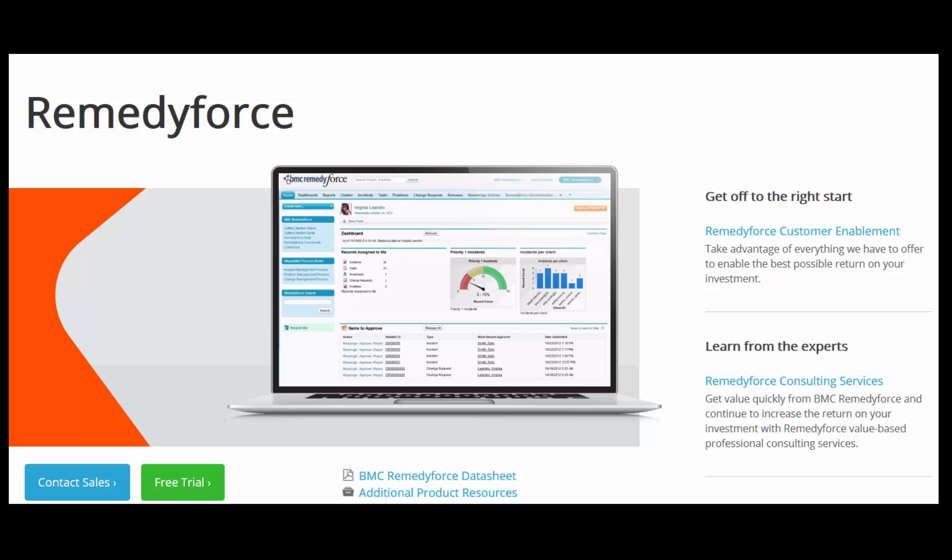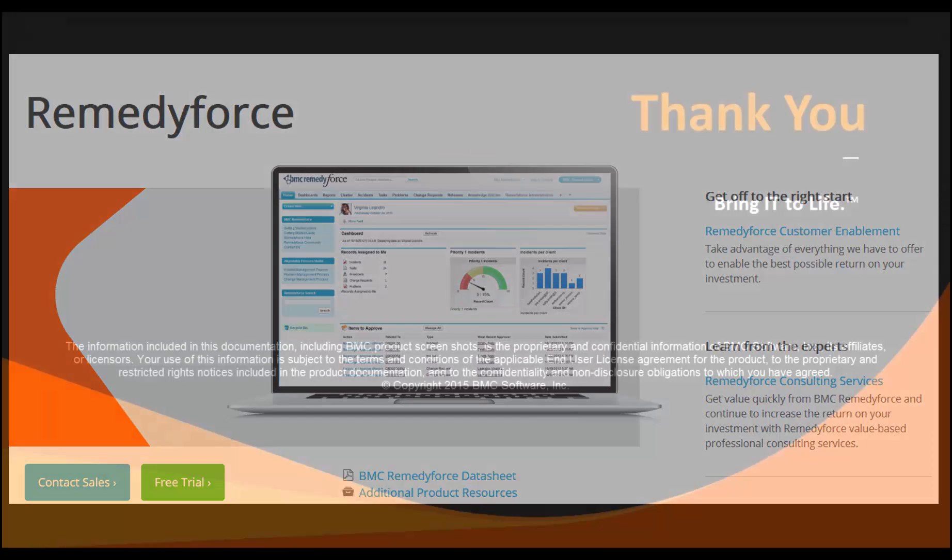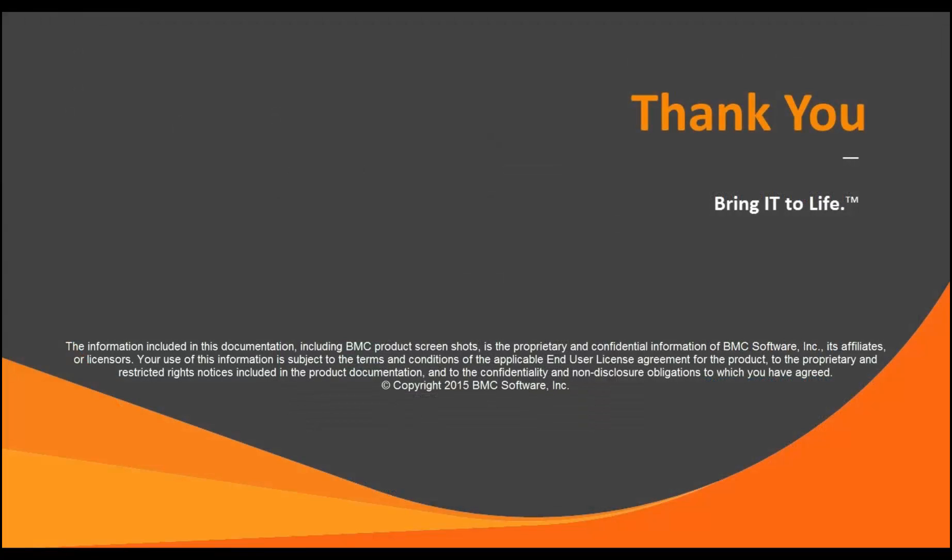To learn more about my dashboard and quick views, please contact your sales representative for more details. Thank you and have a great day!